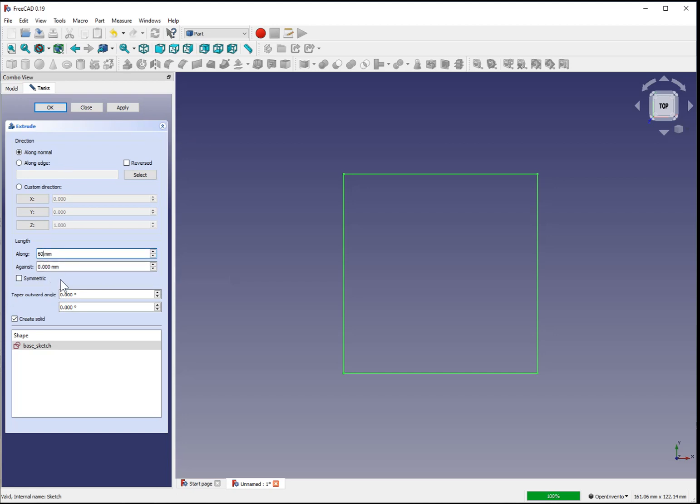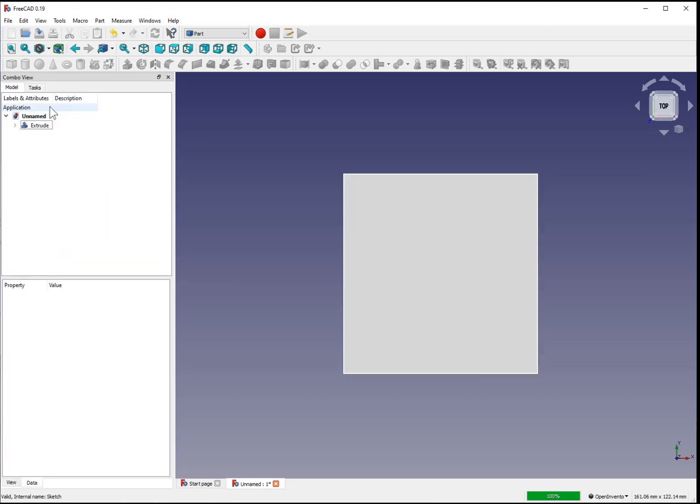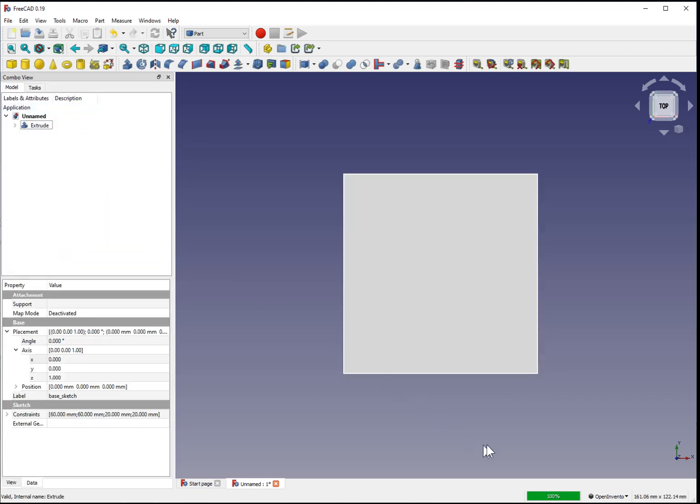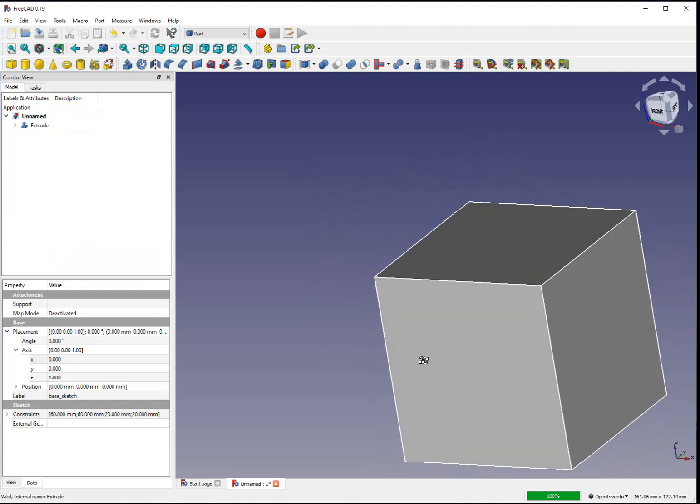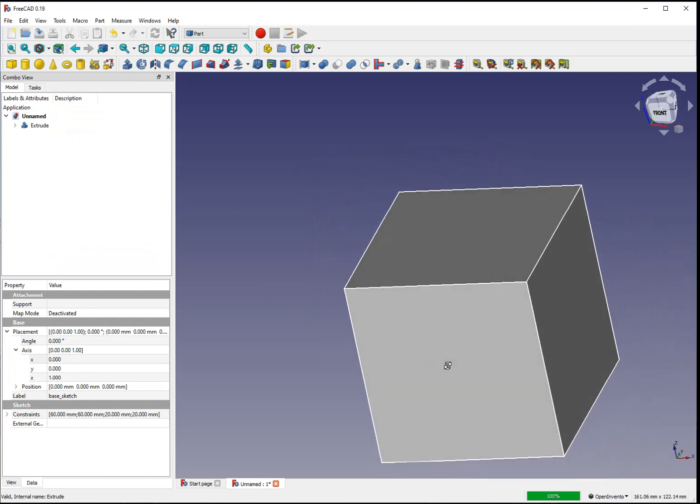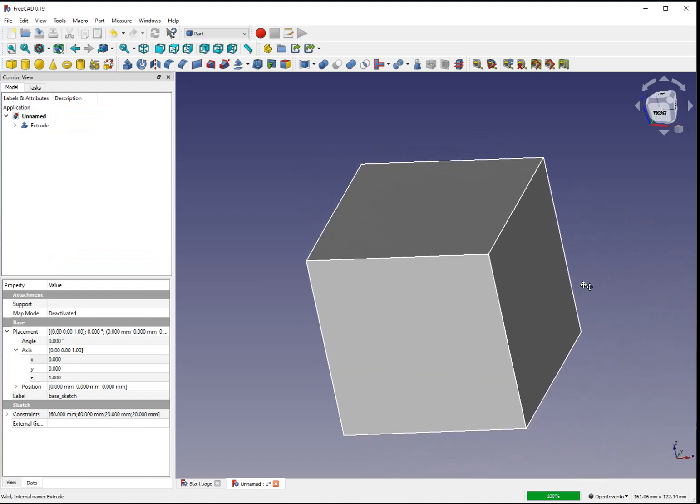You can also extrude below the axis at the same time, or as an alternative. Select OK, and now when you rotate the shape, you can see that it is a 60 millimeter cube, based on the dimensions of our sketch and the extrusion.